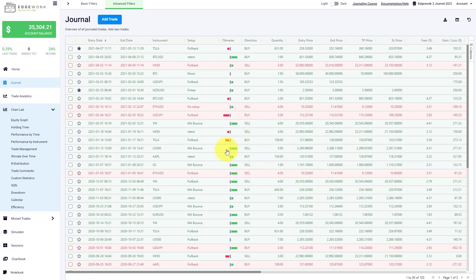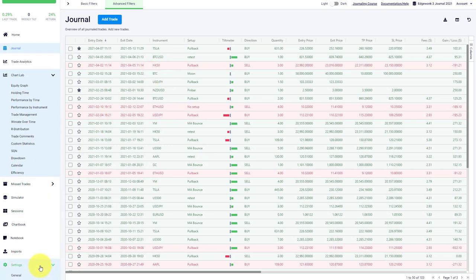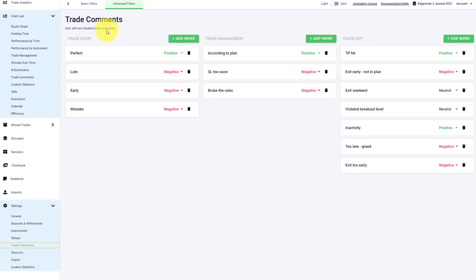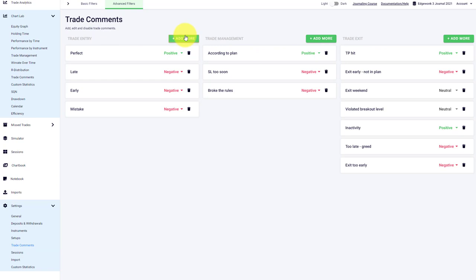So you can see a positive comment will impact the tilt meter in a positive way and vice versa. And you can either enter your comments on the fly when you enter a new trade, or you can go to your settings to your comments and here manage yours. You can see we have the three different categories: trade entry, trade management, trade exit.